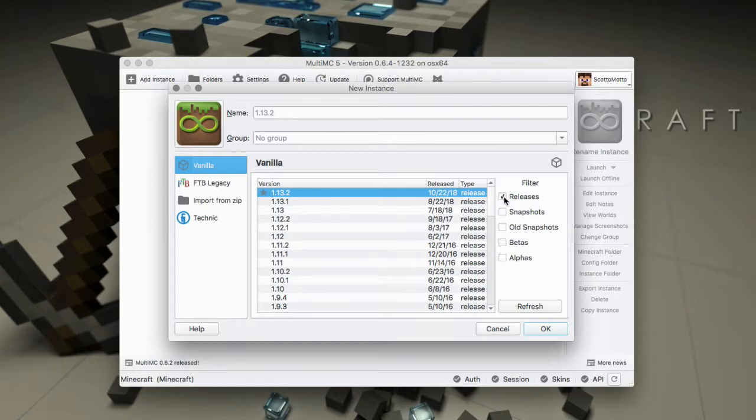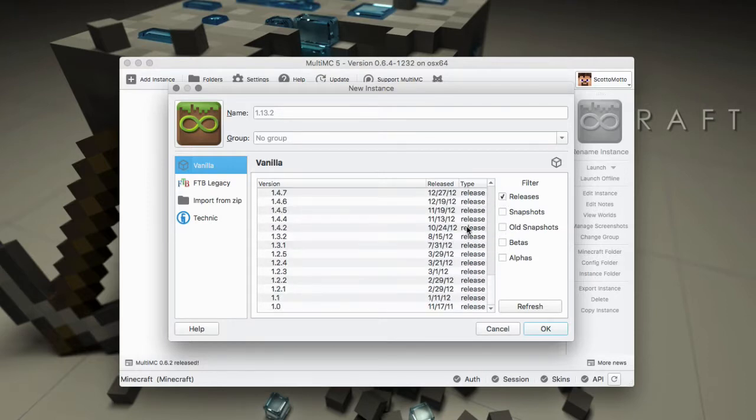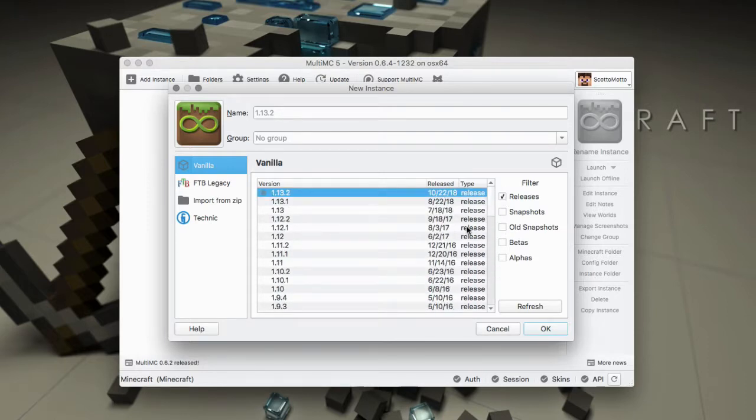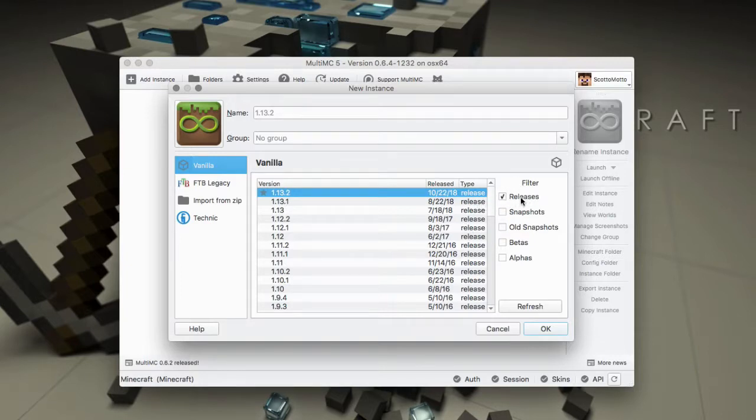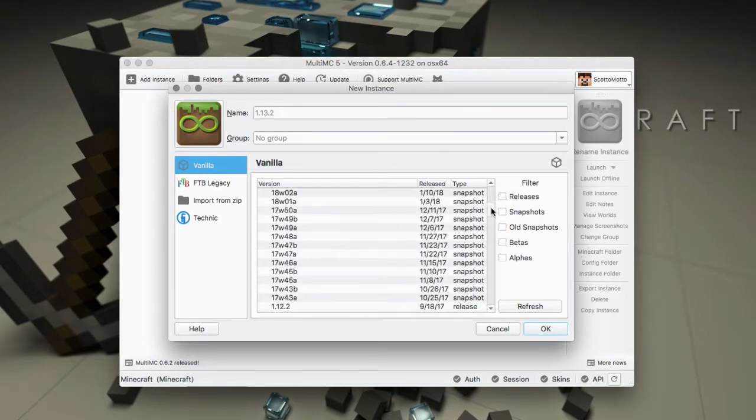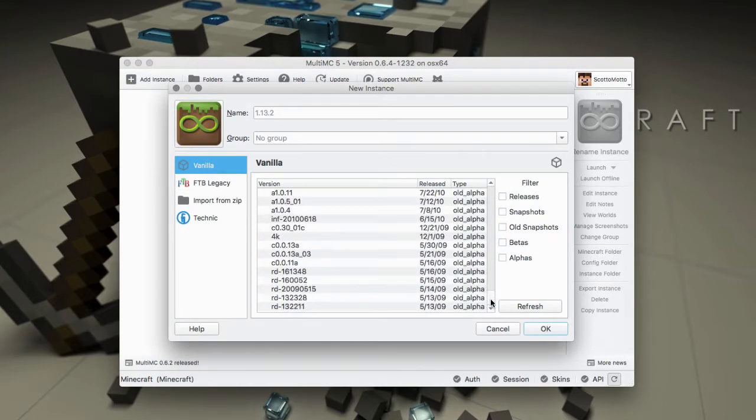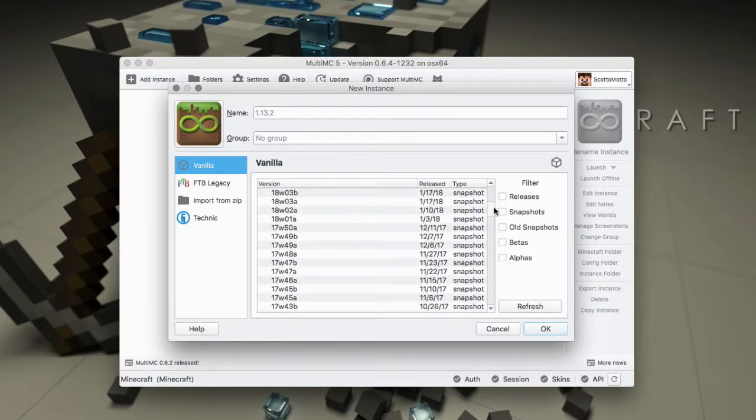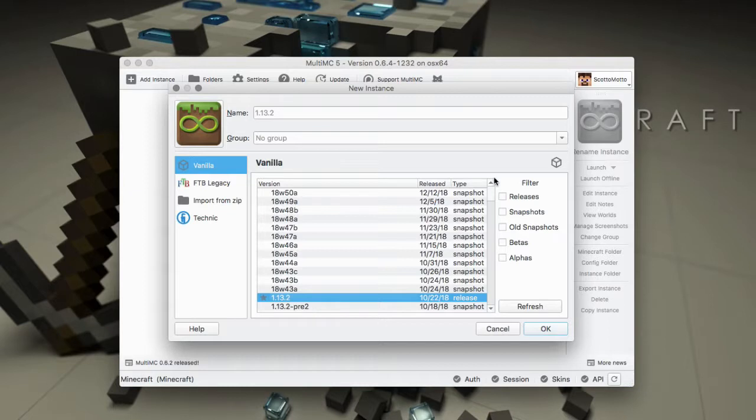You'll notice that there is a filtering area alongside. Here is a list of all of the release versions because by default the list is filtered for releases. Now if I uncheck that then every version of Minecraft available from Mojang will be shown.